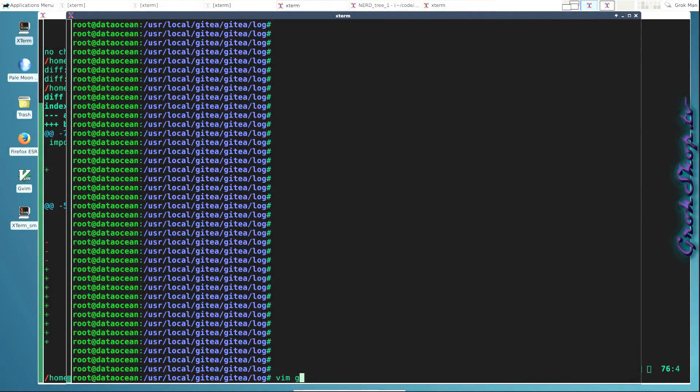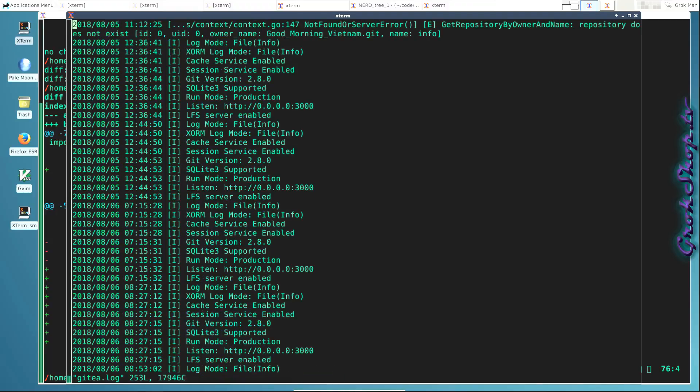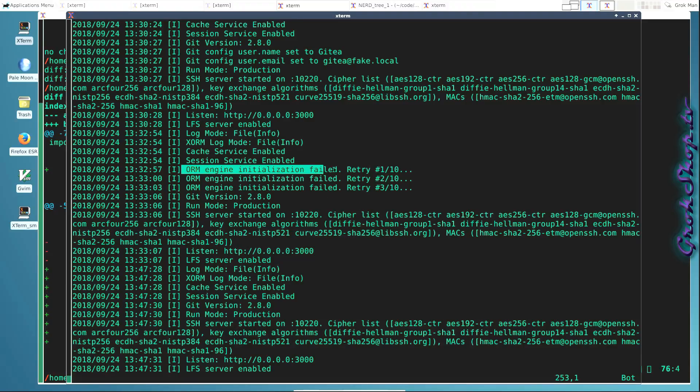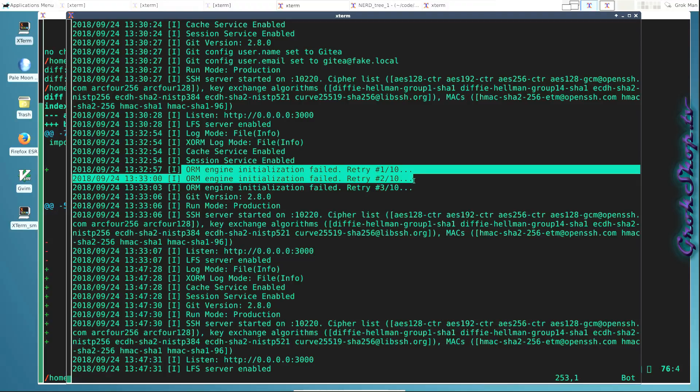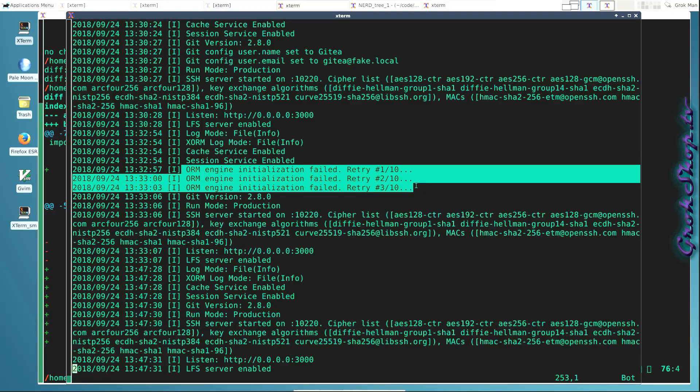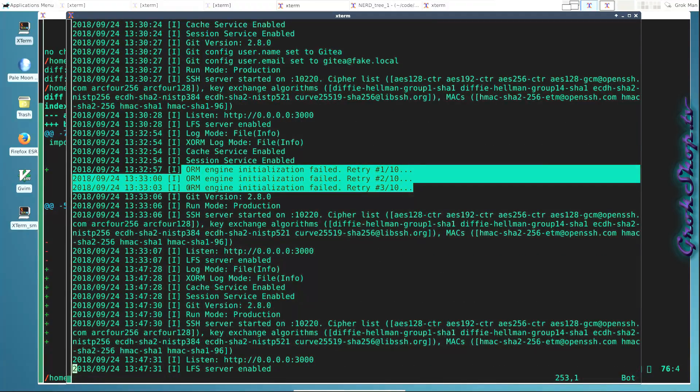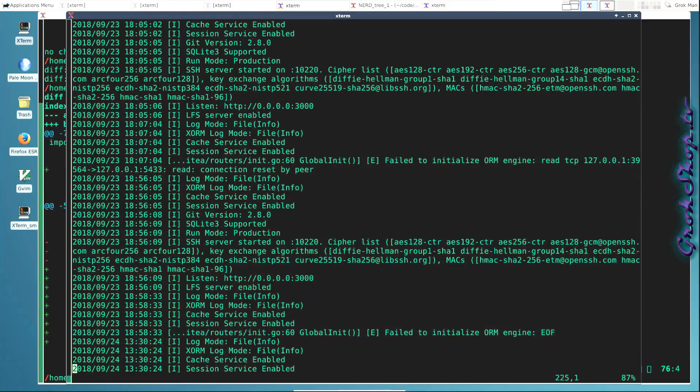So heading back over to the Gitea log and scrolling to the bottom of the file, and there we can see our log entries from our new code, and it looks like it took three tries. So at least nine more seconds probably plus a little change, right. Well, that went well.